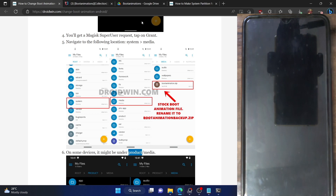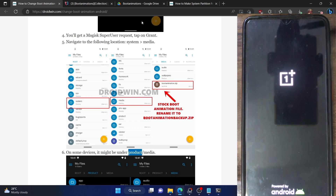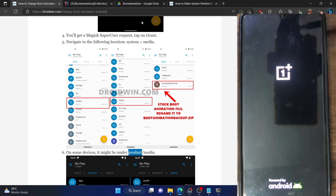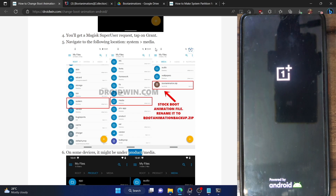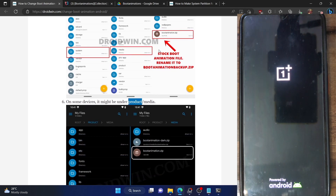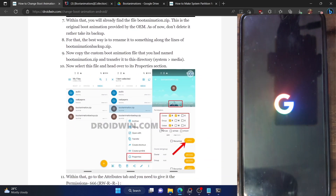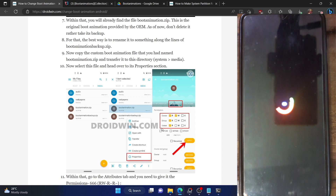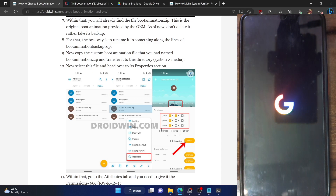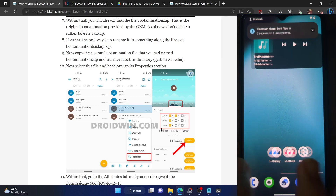Let's verify by restarting the phone. Upon restart, the boot animation should now be changed and we should get the Google boot animation. If that does not happen, there is one more step left — changing the permission. But nowadays the OS takes care of that automatically. As you can see, the animation is already there, so the permission has been taken care of by the OS. This is our new boot animation — the Google signal boot animation.